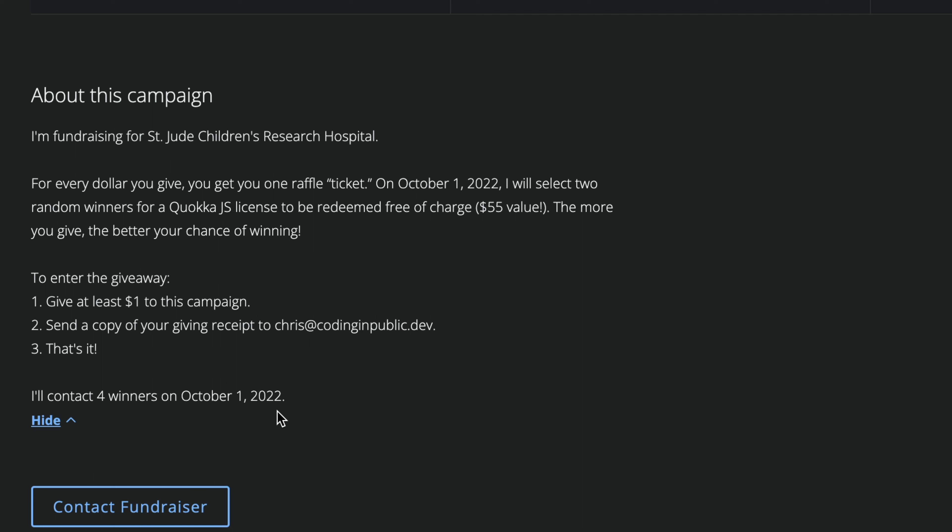Would you join me in giving towards this really amazing cause? And in the meantime, you could win one of these Quokka licenses yourself. Thanks so much to Quokka for sponsoring this video and partnering with me. Thank you so much for watching — I hope this was a big help. I'll catch you in the next one. Happy coding.